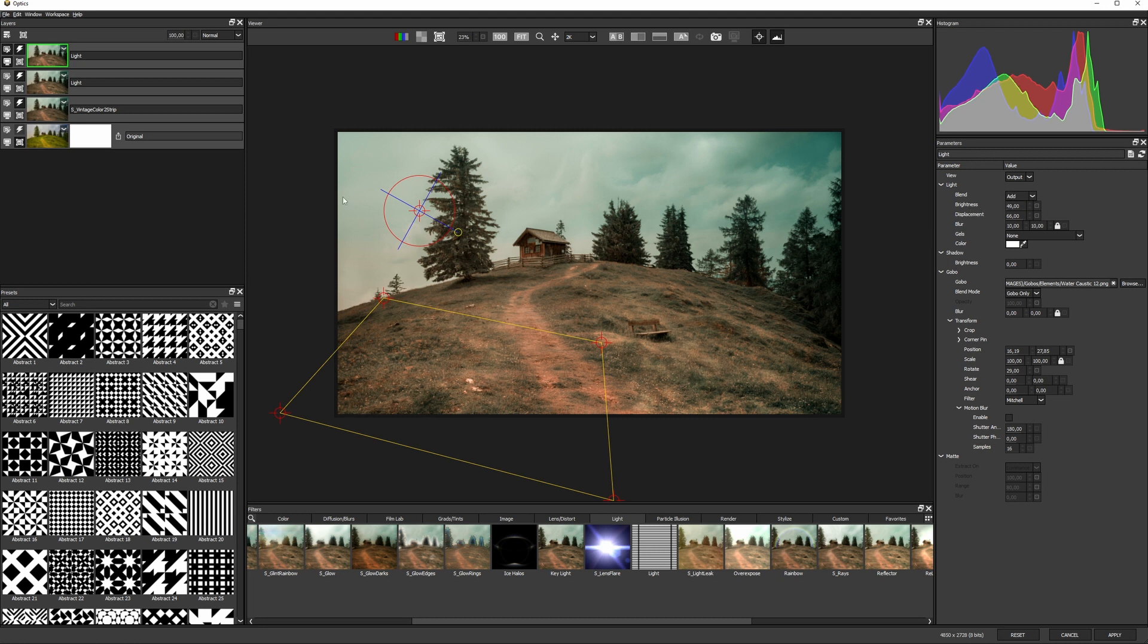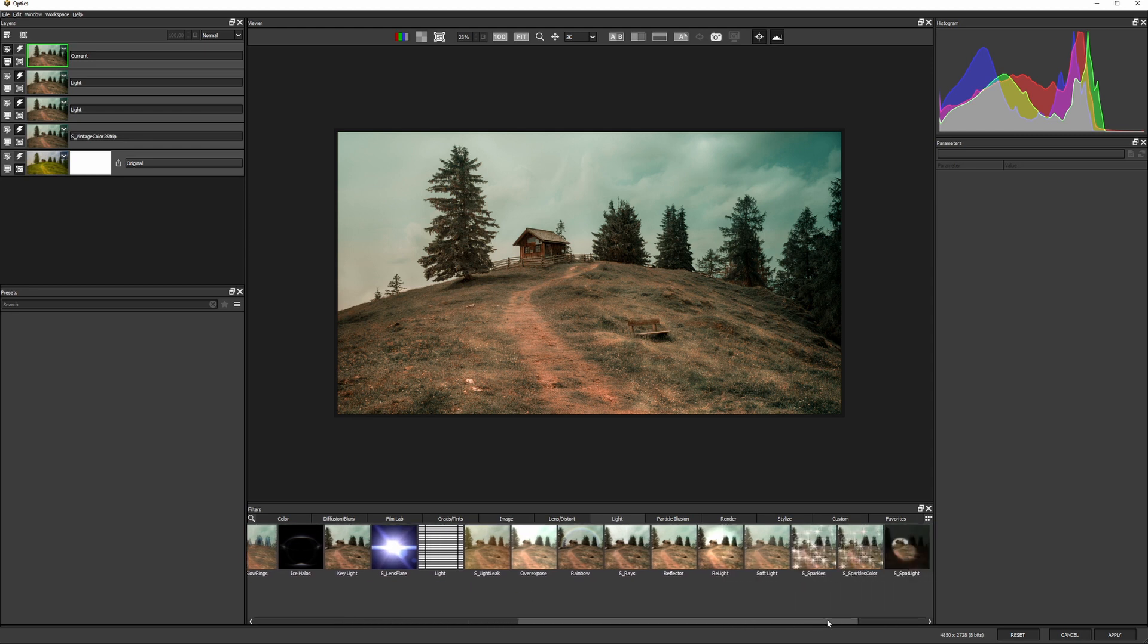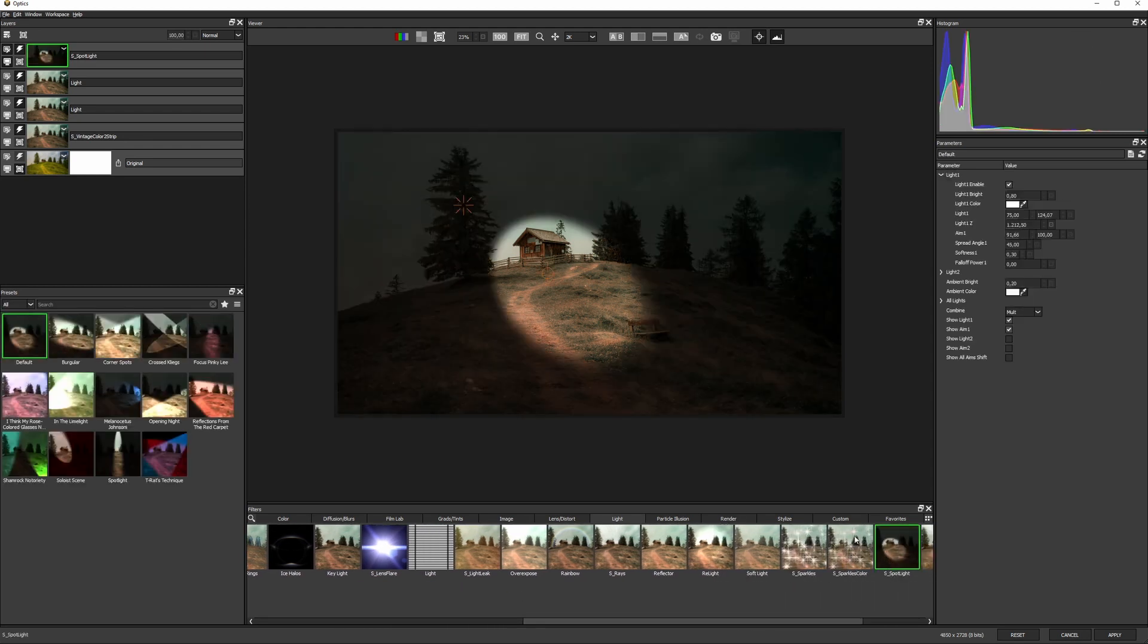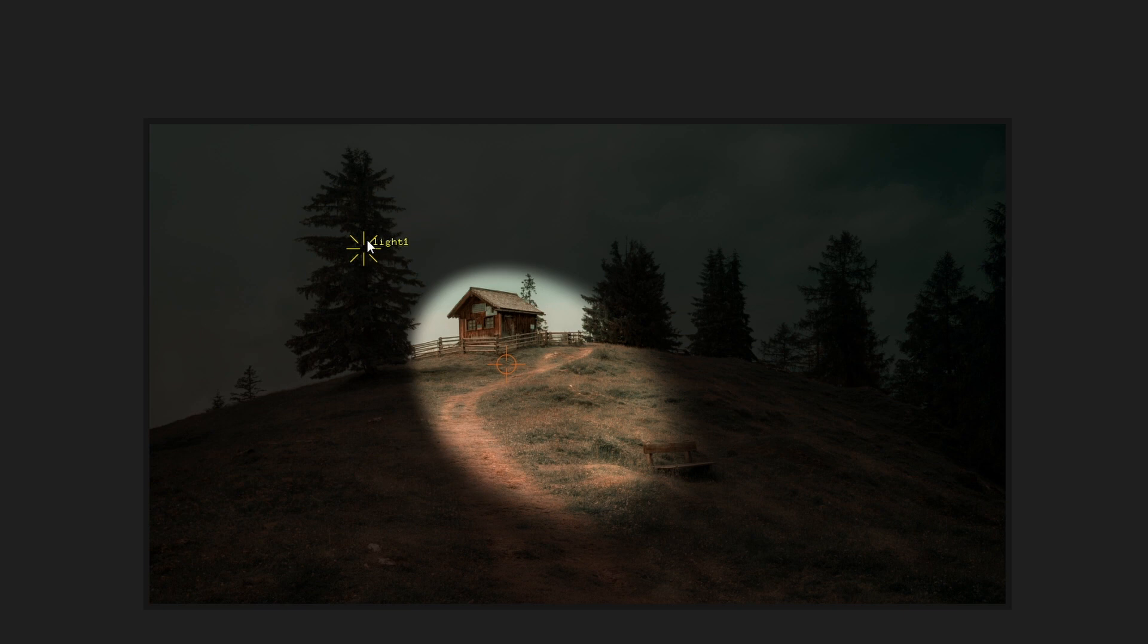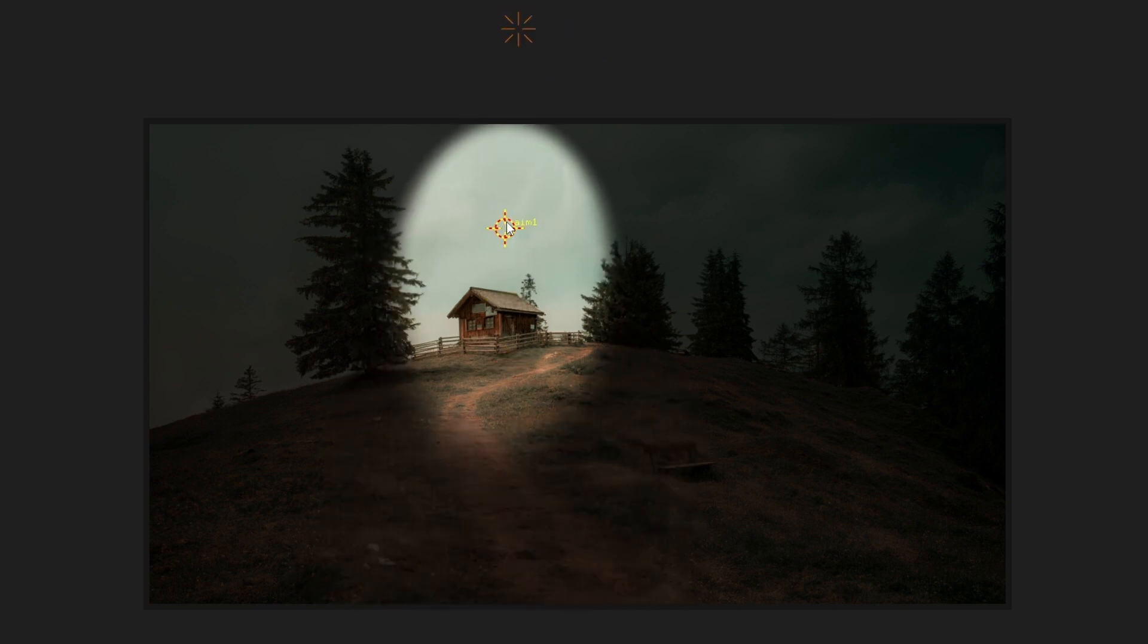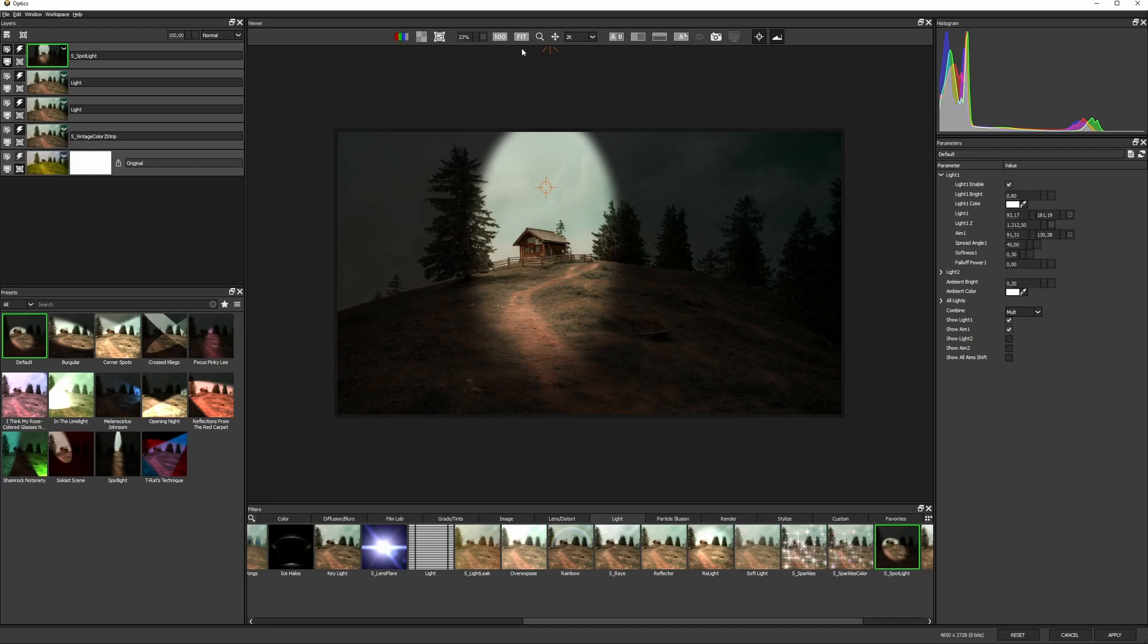To place more focus on the house, let me add a spotlight. So I'll add a new layer and spotlight. I can move the light into place using the on-screen widgets.